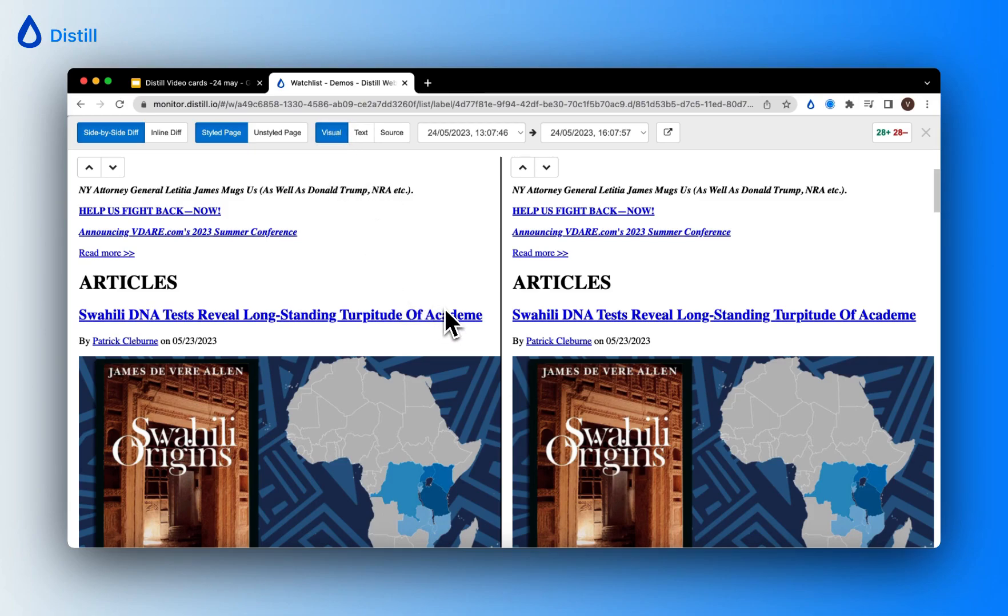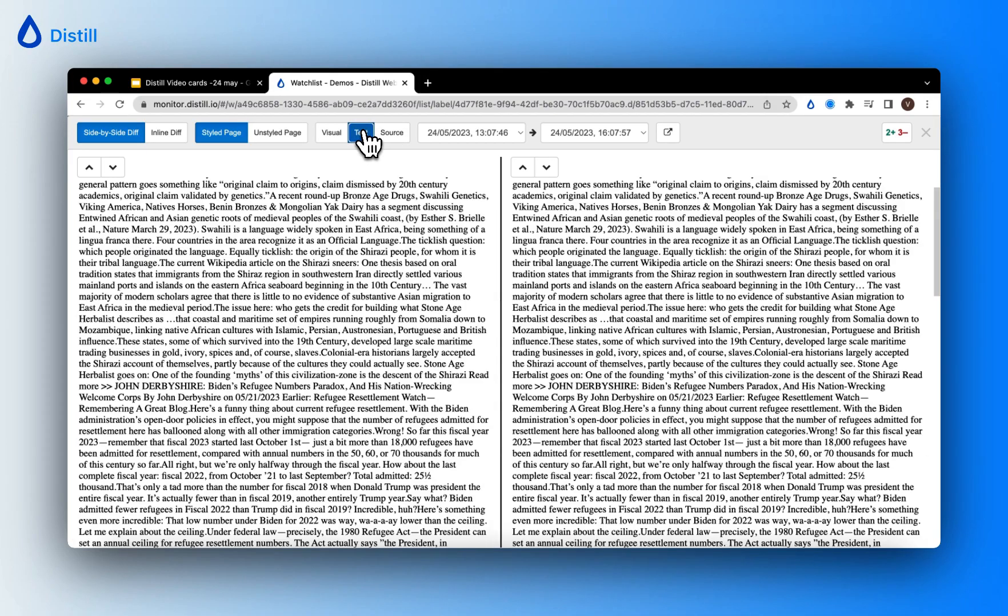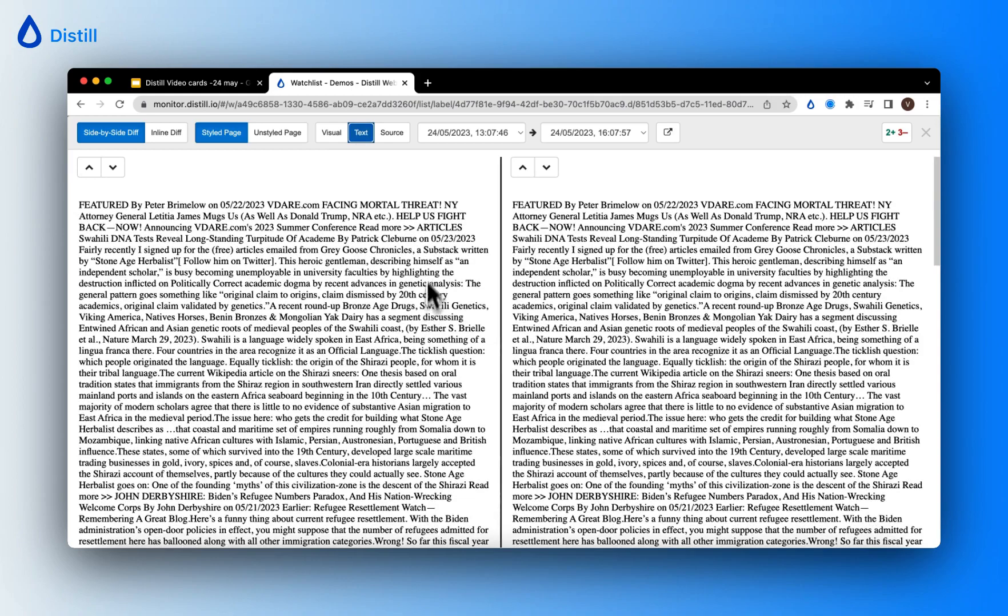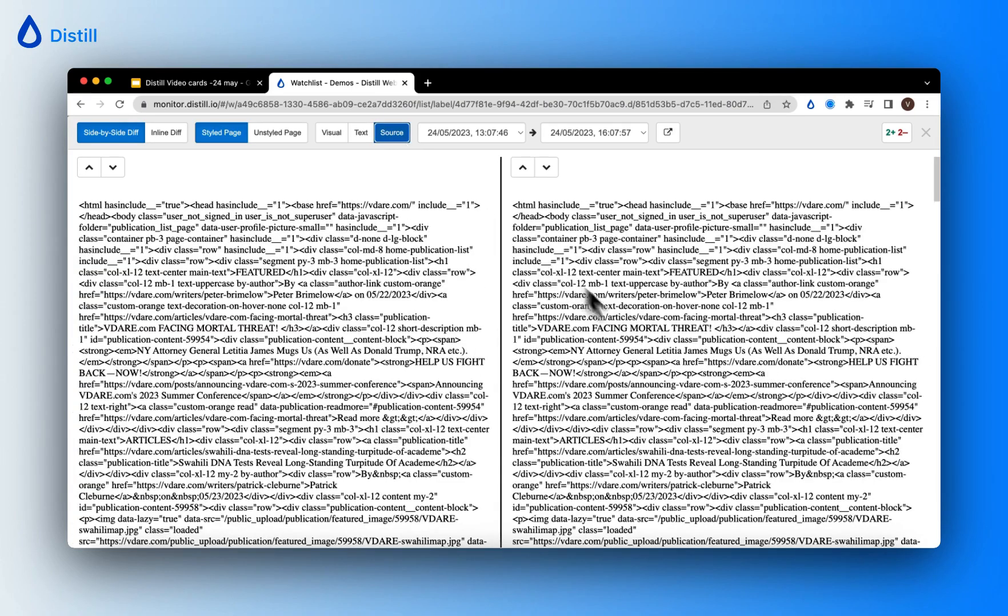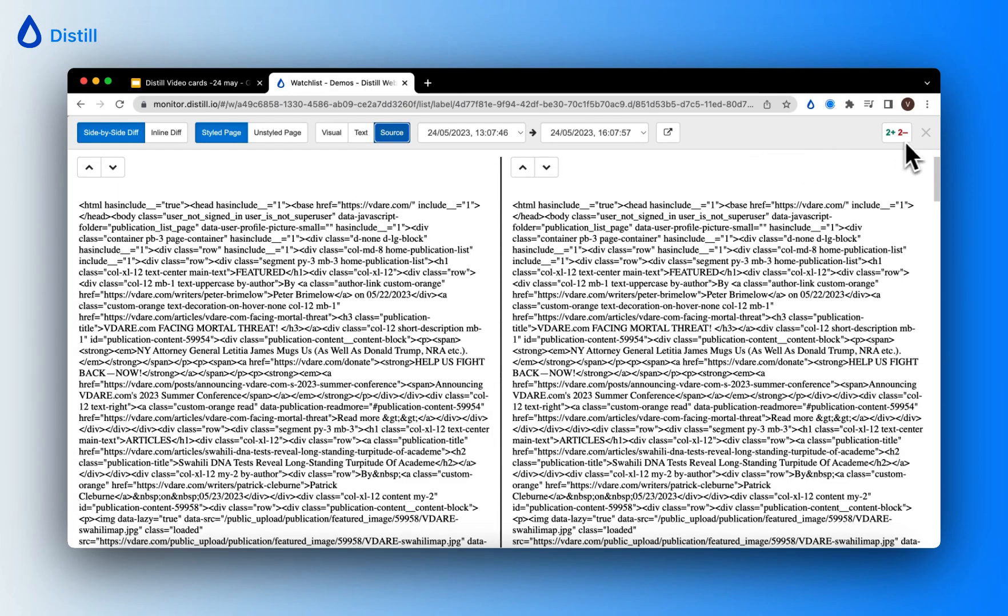The text mode will show you the text of the web page alone, and by clicking on source, you can view the source code of the web page. You can see that this monitor has tracked two differences and two deletions. Let me navigate out of this view and go ahead and collapse this change history view.